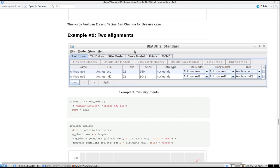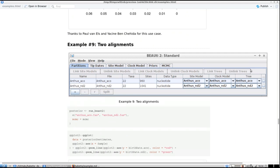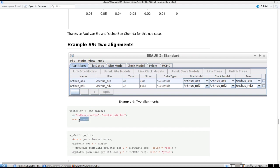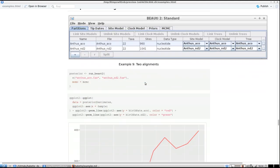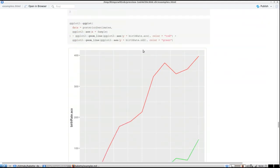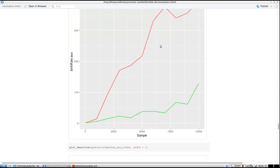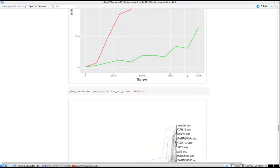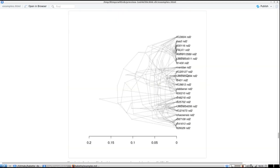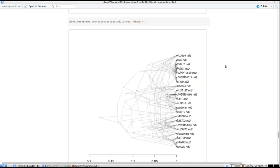Now we're going to use two alignments with exactly the same defaults. One alignment is called 'anthosarco' and the other 'anthos_nd2'. When using all the defaults, you just run BEAST2 with the two FASTA file names and your MCMC options. We can plot both alignments' birth rates — they're different — and both alignments' DensiTrees.